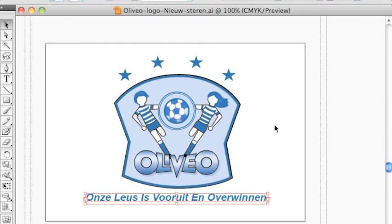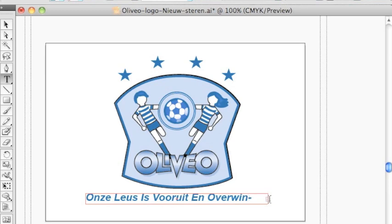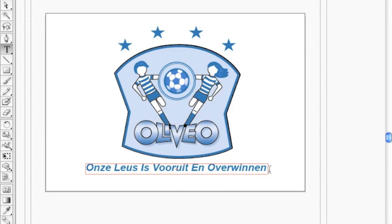Adobe Illustrator files can use text and fonts just like any other Adobe Creative Suite product. You can make a text box and type as much as you like. The problem arises when you want to use this file for another use, namely print or even online. This font will be needed every time the file is opened on another machine.